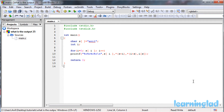Hi, this is Anil from Learning Light Education, and welcome to the 'What's the Output' video series on C programming language. In this video series, we're going to give you a C program and ask you to guess the output of the program. So all you need to do is pause this video and take a look at the source code here in the editor, then guess the output of the program.